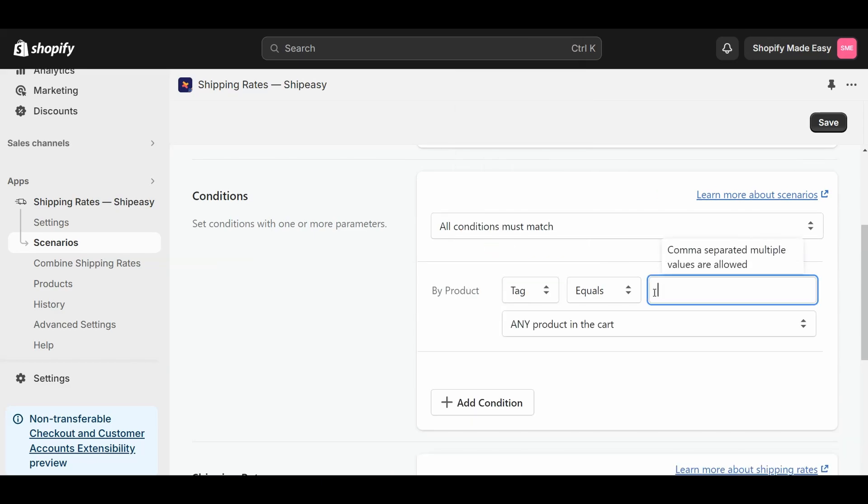I will now create a scenario for the product group with the tag table. I name the scenario as table and set the conditions as tag equals table.